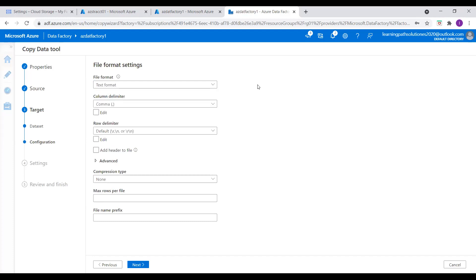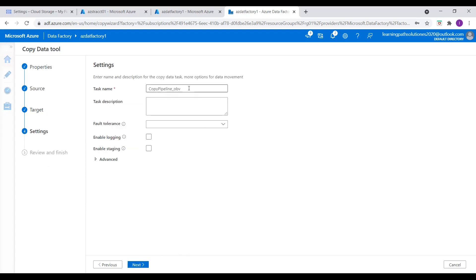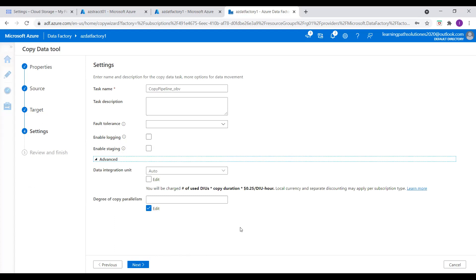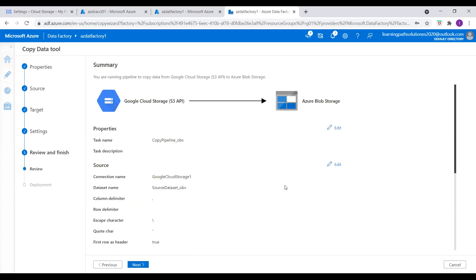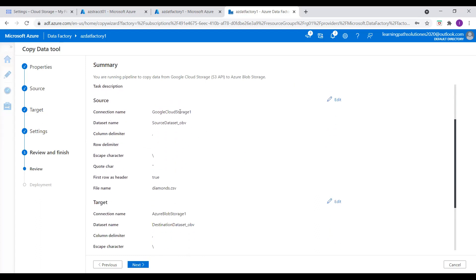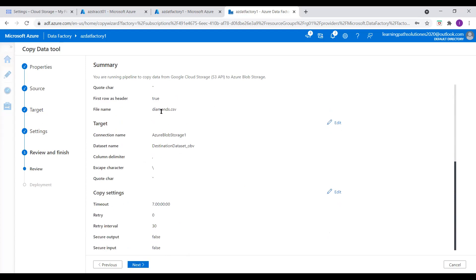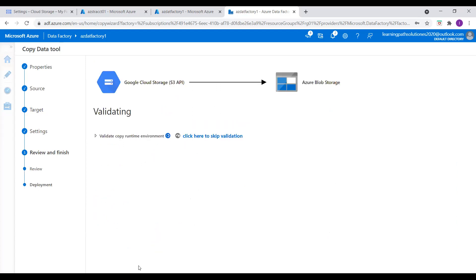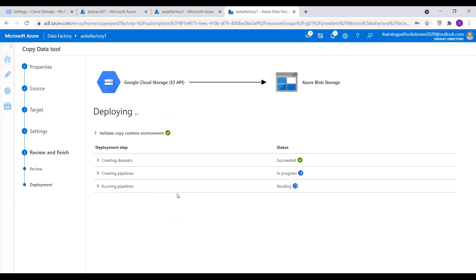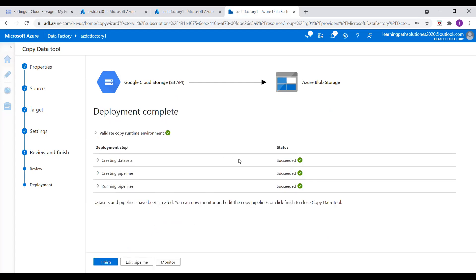Keep everything as text format and column delimiter as comma. Everything looks good — click Next. Everything looks good here, click Next. Let's check everything: source is Google Cloud Storage, target is Azure Blob Storage, everything looks good. The linked services look good, and this is the diamonds CSV file that we want to copy from Google Cloud Storage. Click Next. It is now validating — creating datasets succeeded, creating pipeline succeeded, running pipeline succeeded. Click Finish.